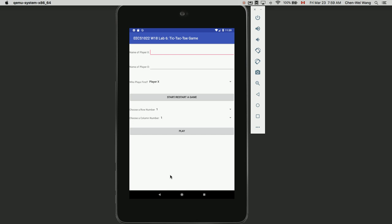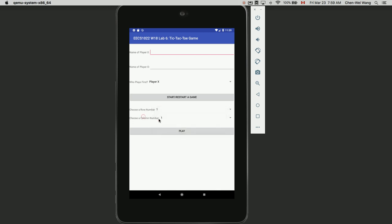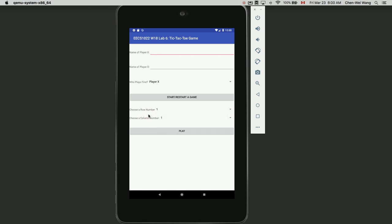One thing to notice is the row number must be one, two, or three, and similarly for column number. From the external user's point of view, slots in the board are identified by row numbers one, two, three and column numbers one, two, three. This is different from how you use indices to access a two-dimensional array in Java, which will be zero, one, or two. This inconsistency must be resolved by you as a programmer.